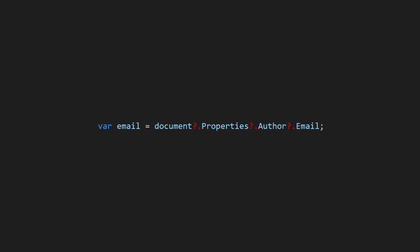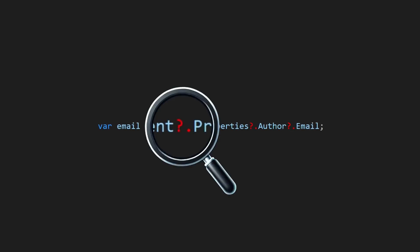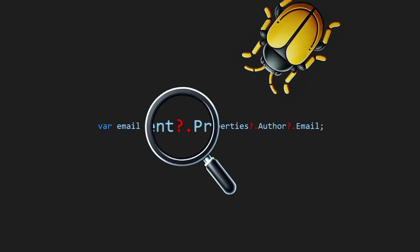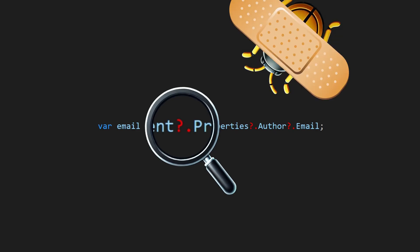I often see developers using this operator excessively, but there is a dangerous misconception. It doesn't actually prevent errors. It hides them.